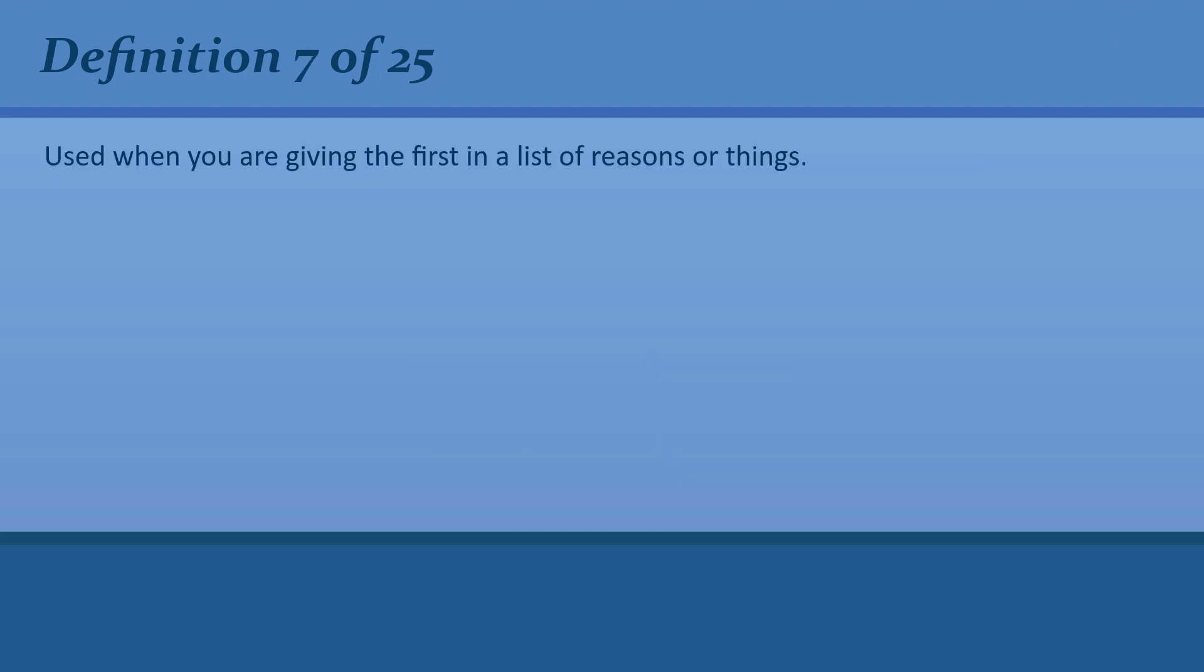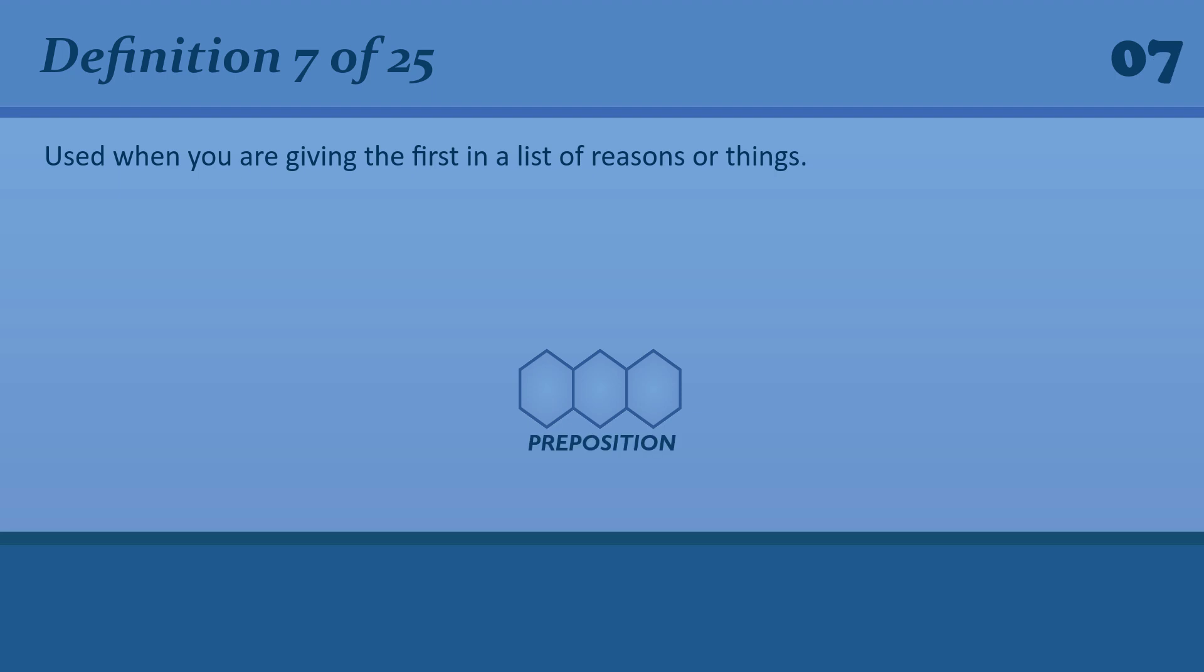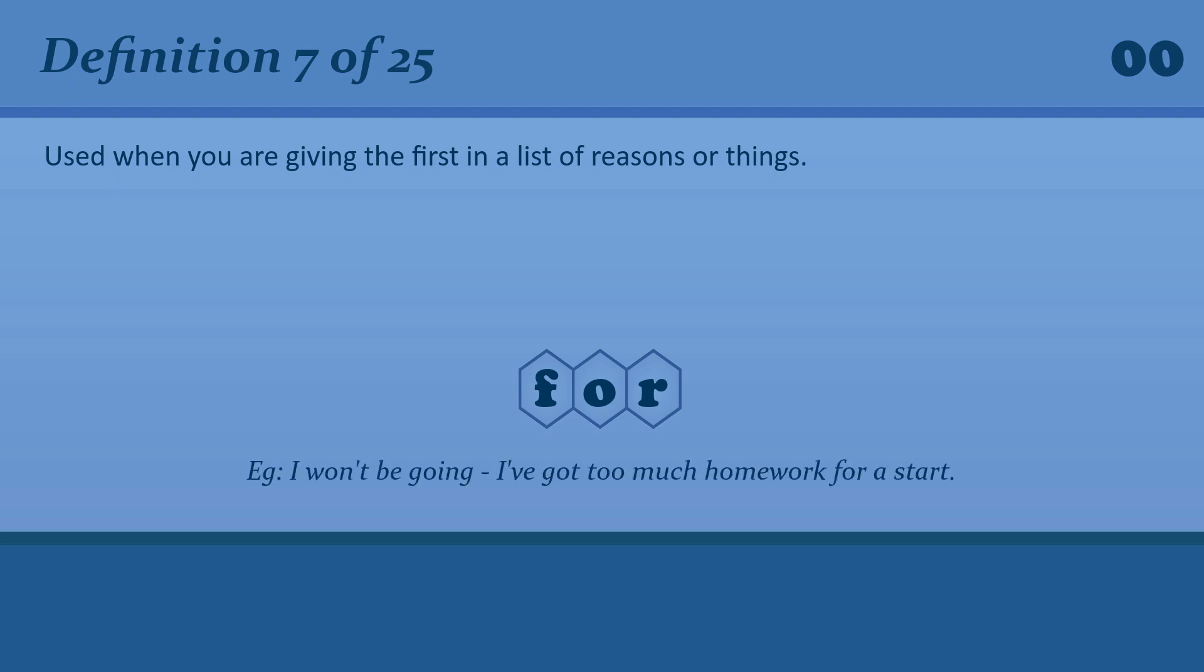Used when you are giving the first in a list of reasons or things. I won't be going, I've got too much homework for a start.